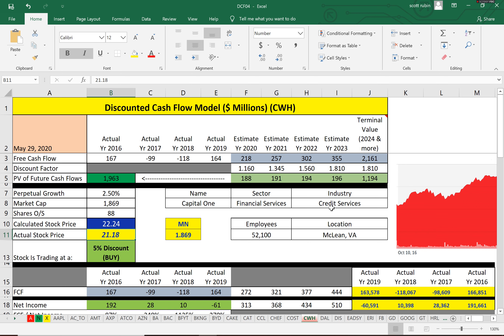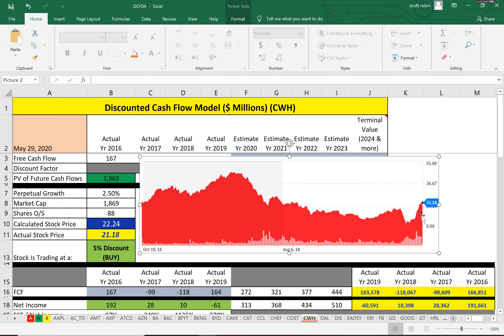When I first built this discounted cash flow model, it wouldn't have been able to handle a company like this because DCF models generally need consistent financials without many negatives. I built in a lot of extra features — including many if-statements and iterations — to account for different scenarios. Looking at the historical stock price, it's been trading in the $20s for a while, so it's been trading at intrinsic value, though a stock can obviously trade much higher or lower than its worth.